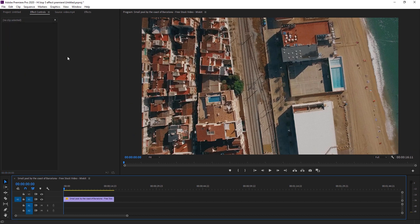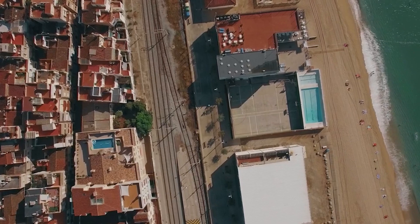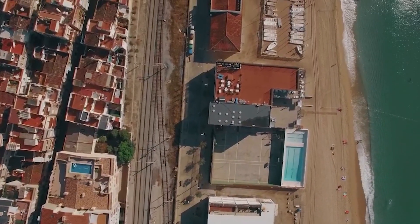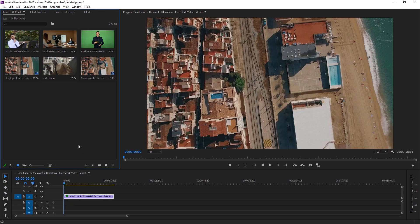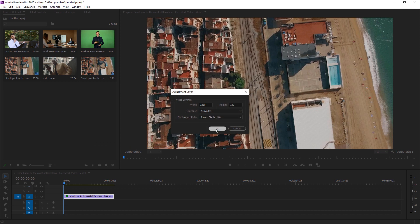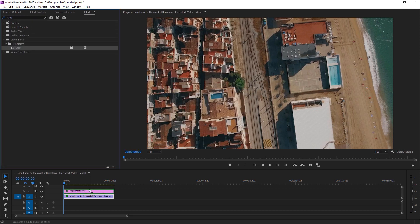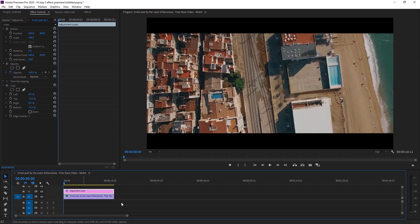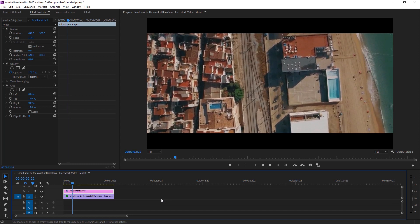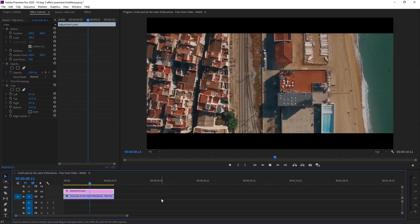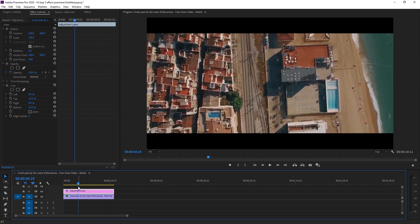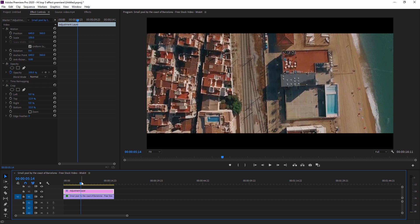By applying some rotation, position scaling, and keyframes, your drone shot becomes much more dramatic. To finish making it cinematic, add an adjustment layer, go to Effects, search 'crop,' apply crop to the adjustment layer, and set the values to 12 on top and bottom. Now the footage looks much more dramatic — before it was just a simple, static drone shot, but now it's moving and has a cinematic black bar look.